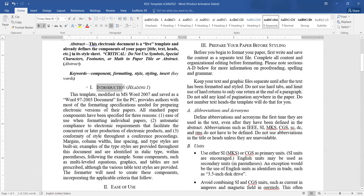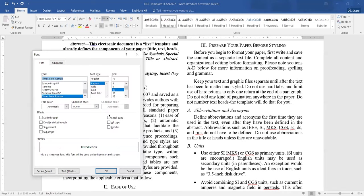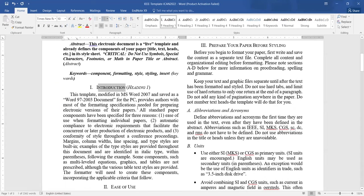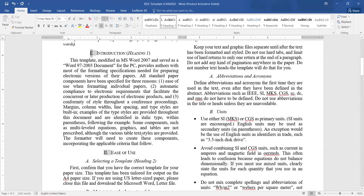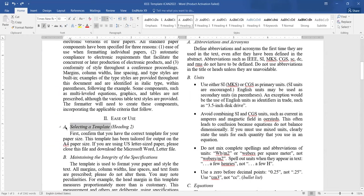Coming to headings: the main headings are in title case and in small caps. Some authors don't understand the meaning of small caps and put the heading in all caps, which is not correct. Small caps means the capital letter 'I' remains a little bigger in font and other characters are smaller — that is the meaning of small caps. All main headings should be in small caps and in Romans. Subheadings are in title case italics, labeled A, B, C and so on. There is no format for sub-subheadings, so you should avoid putting sub-subheadings — there should not be too many levels of headings in the paper.